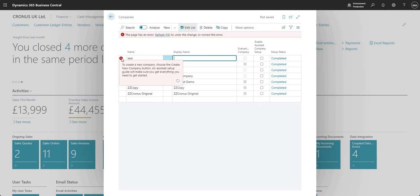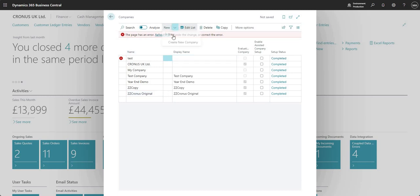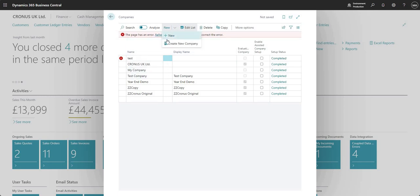If I just quickly run over what that says, it says to create a new company choose the create new company button and then the assisted guide will take us through. I don't know, maybe that will be removed in the future but it's there right now and just to mention that we can't really set up a new company using that action there.